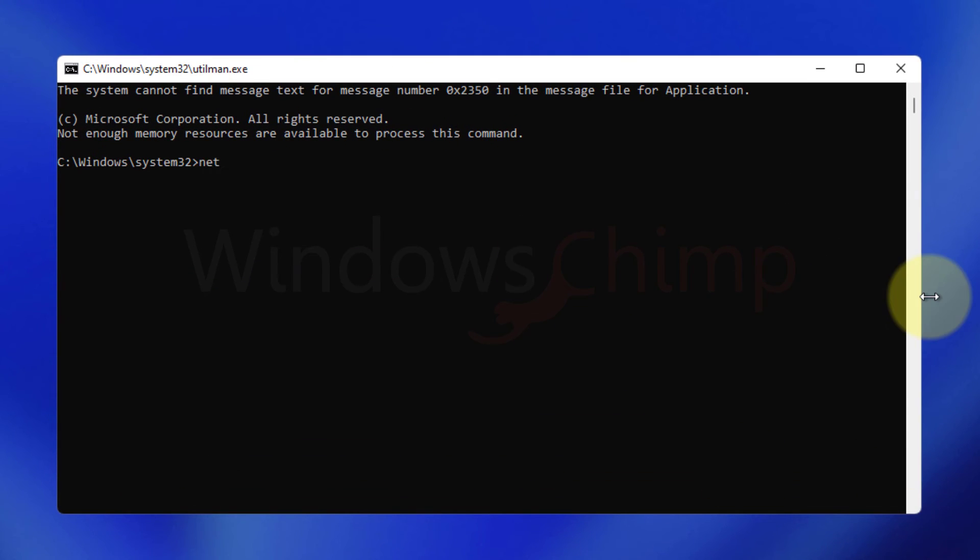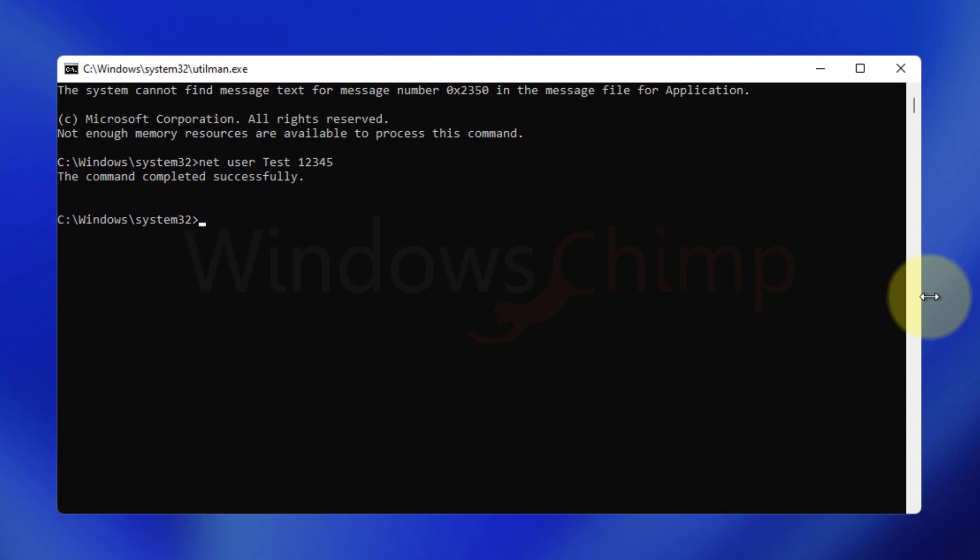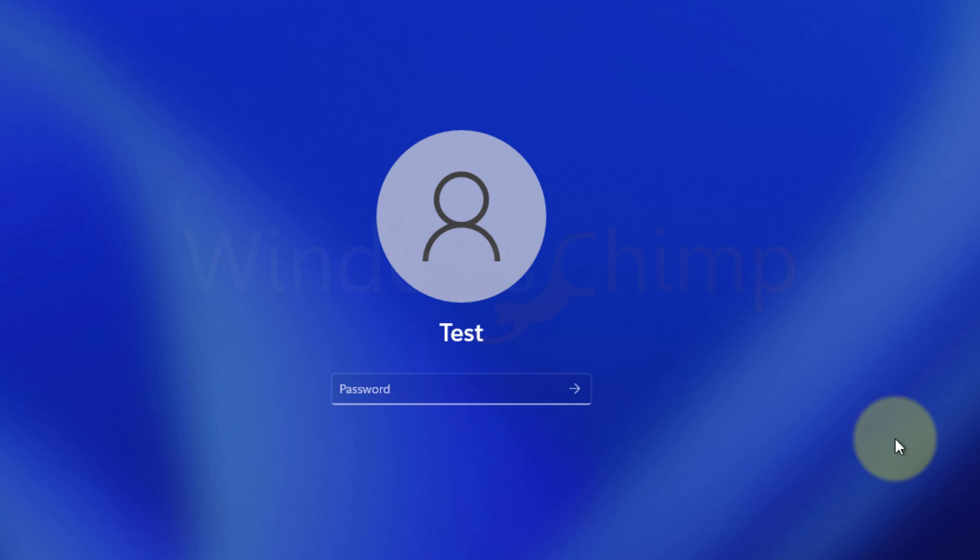Type net space user space user names space new password. Then hit enter. The new password is set for your local account. Close the prompt. At this point, you can log into your PC using the new password.